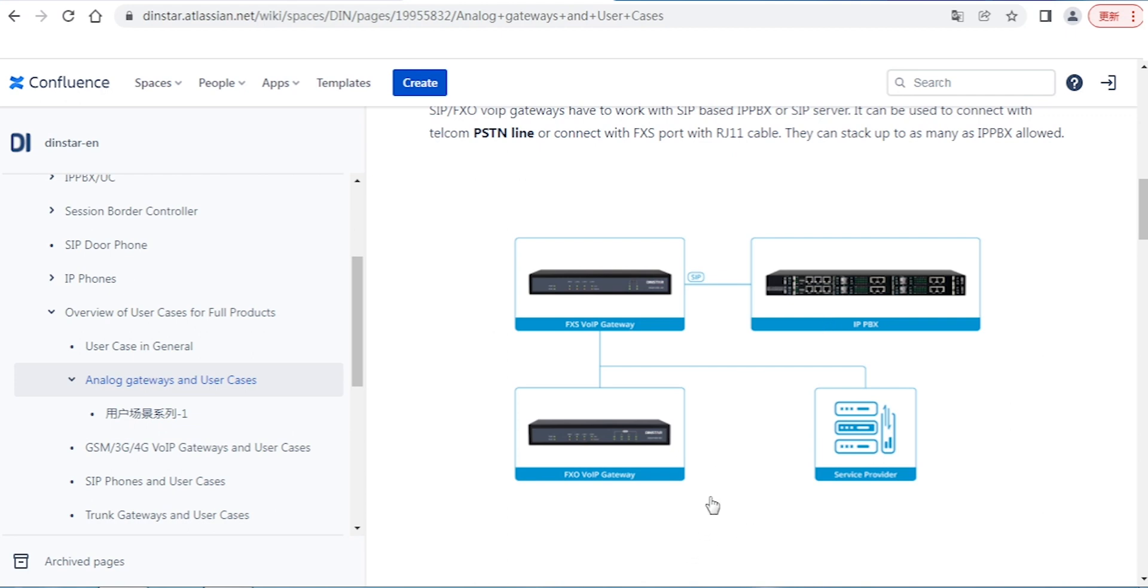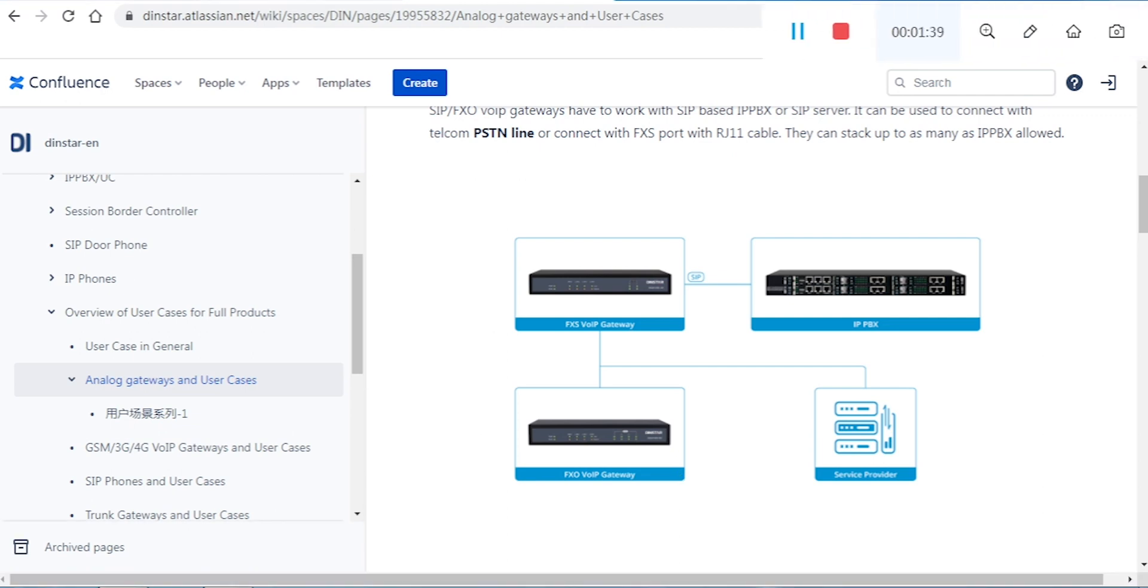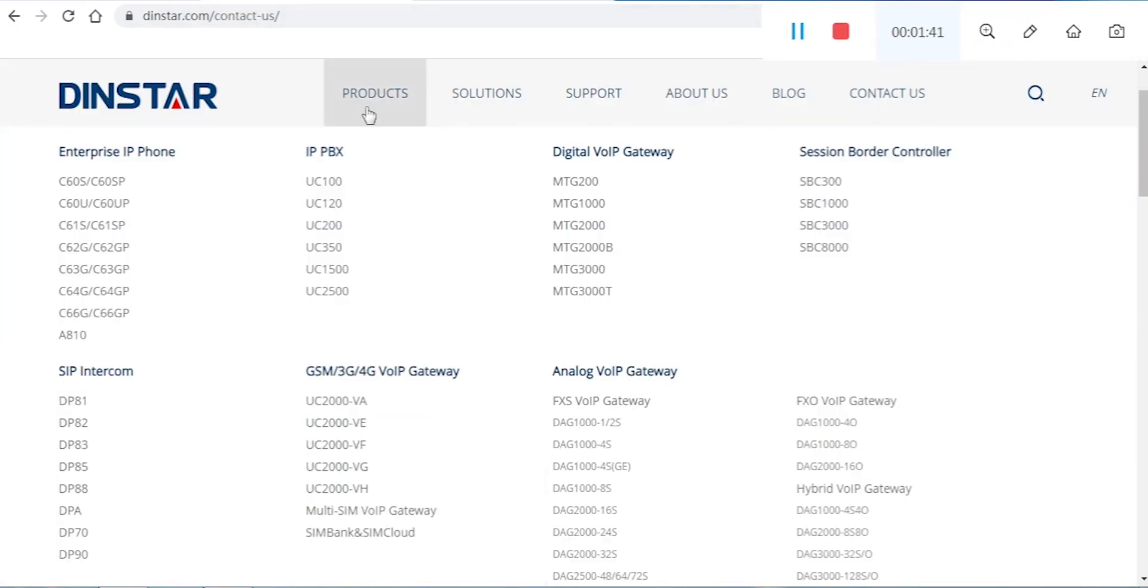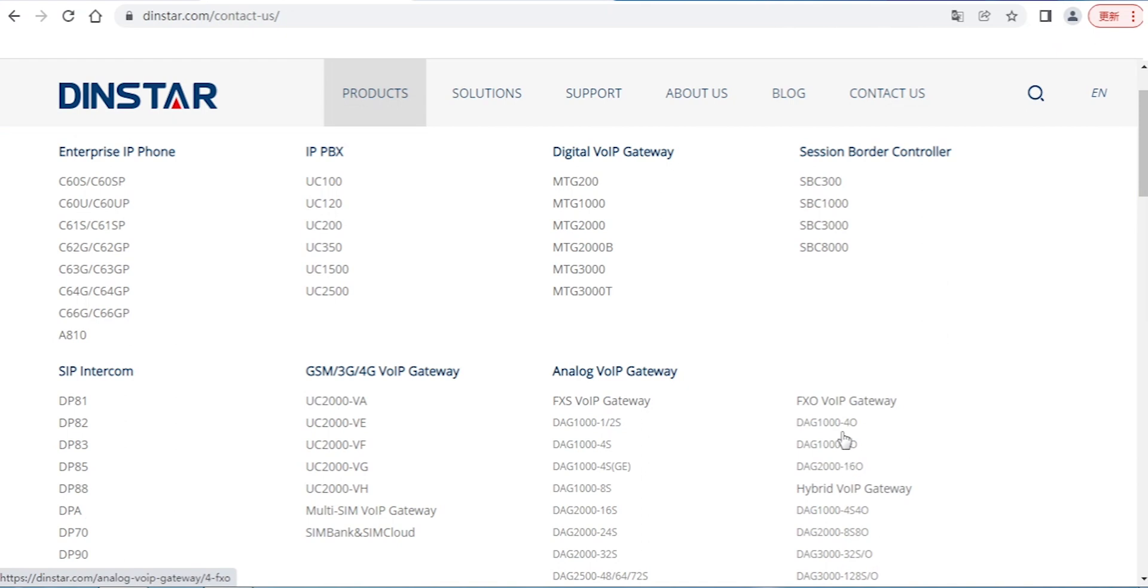To make incoming and outgoing calls work successfully, you have to configure both sides - the IPBX side and the FXO gateway side. The two sides have to support properly and be configured, and then incoming and outgoing calls can work.